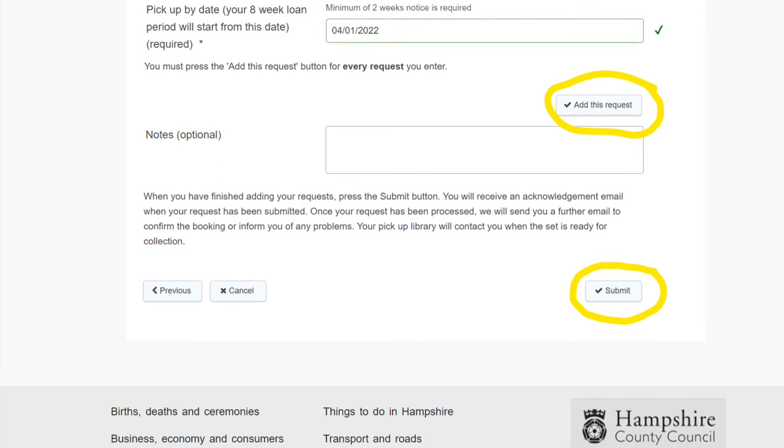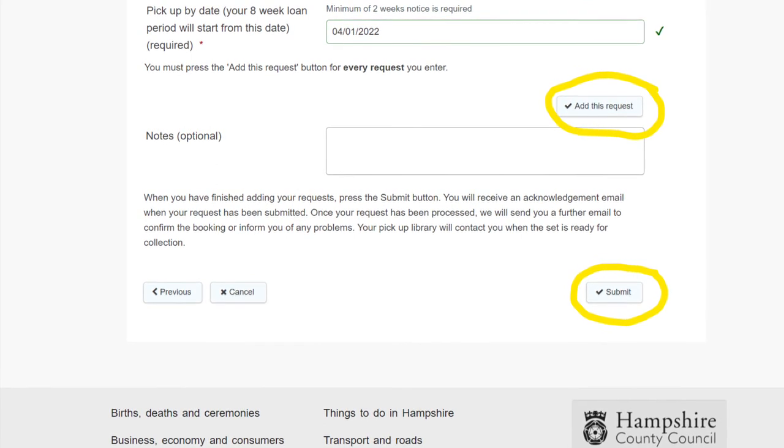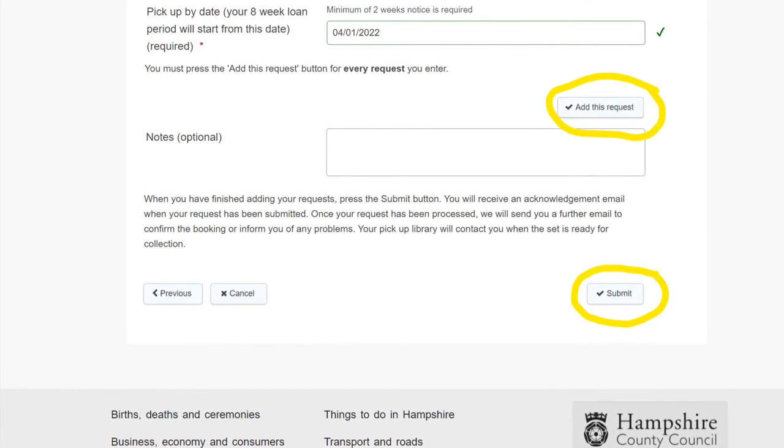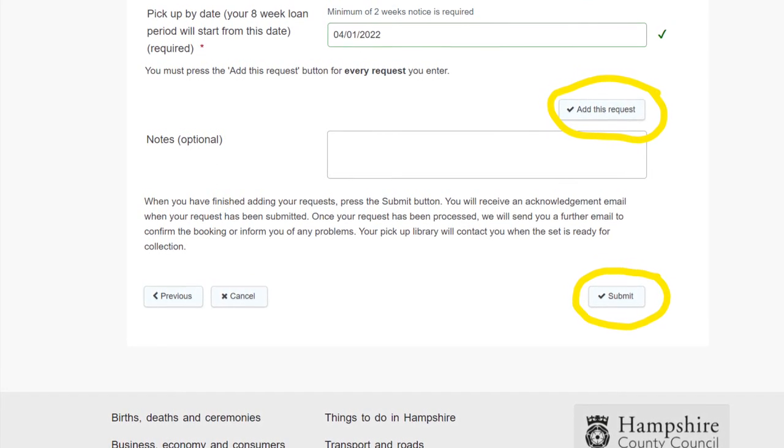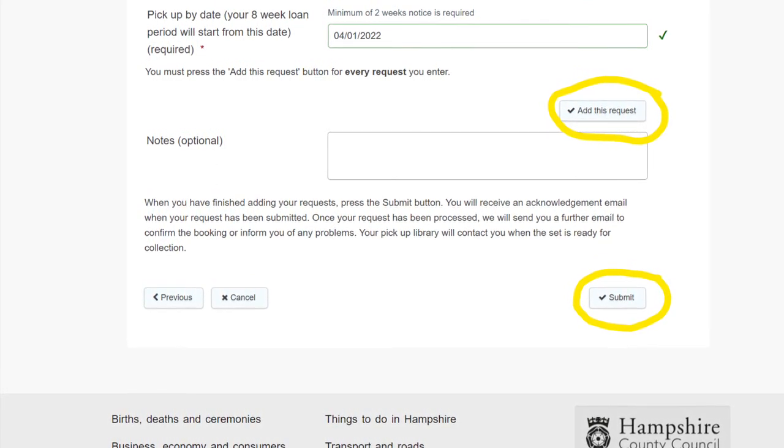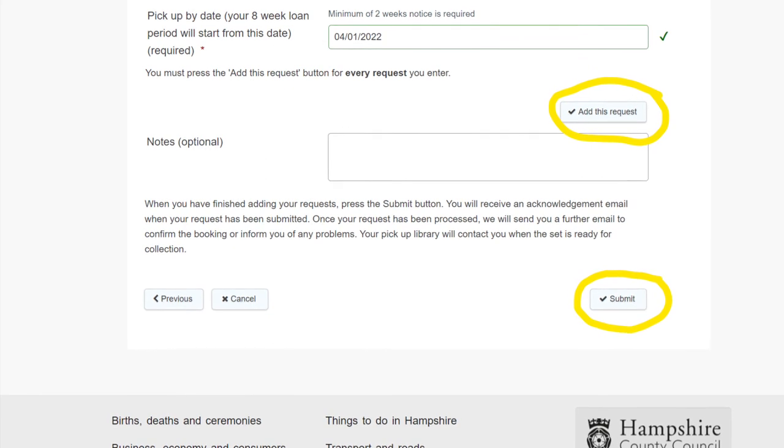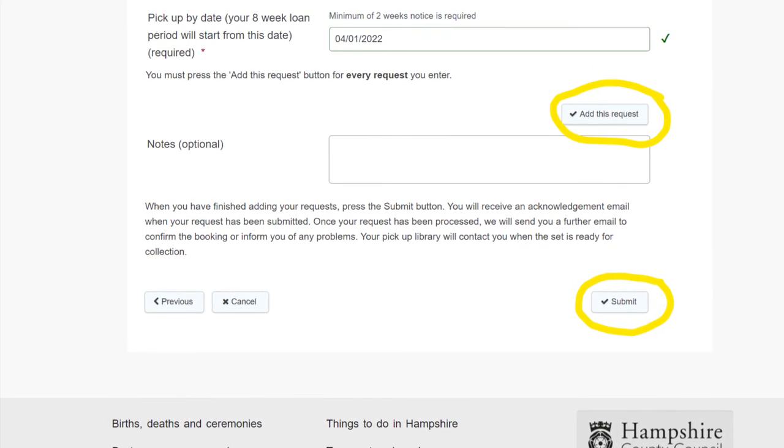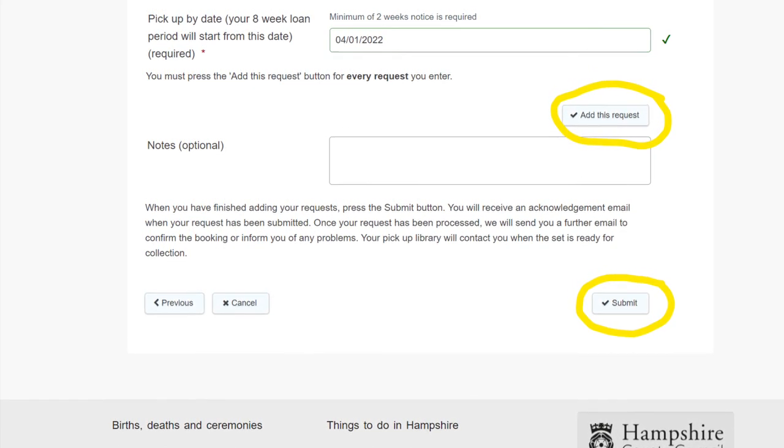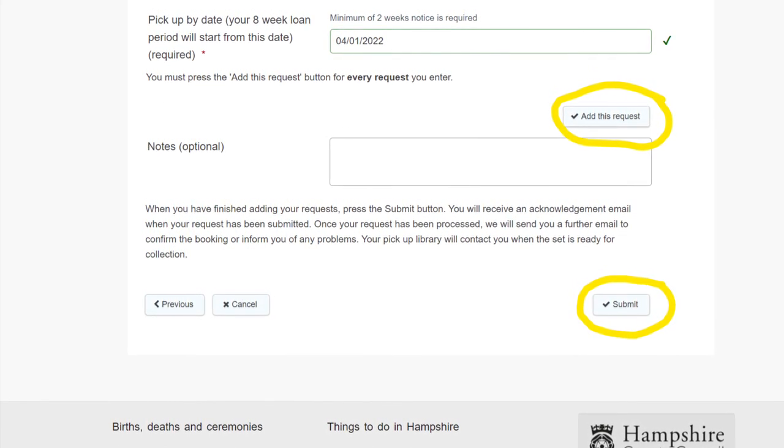You will then receive an acknowledgement email. Then once the request is processed, you will receive a confirmation email. Your pickup library will then contact you when the set is ready for collection.